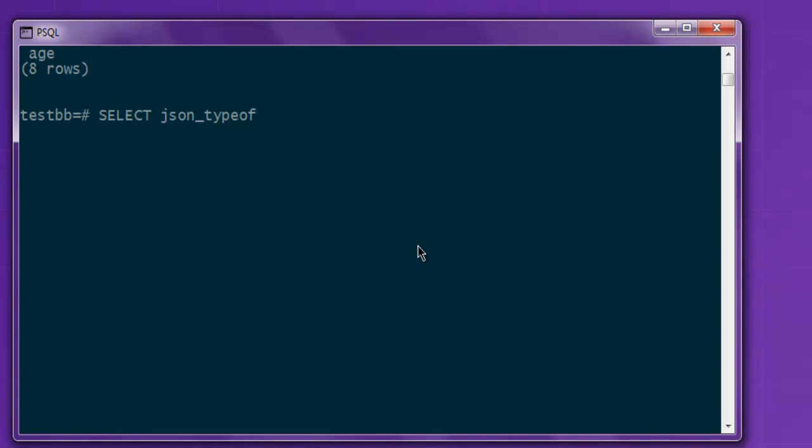I want to check whether it's string, object, array or not. So JSON_typeof, and then info, then from contacts.